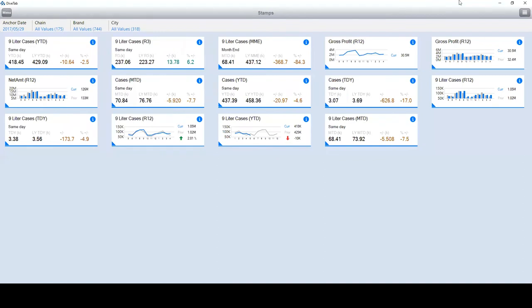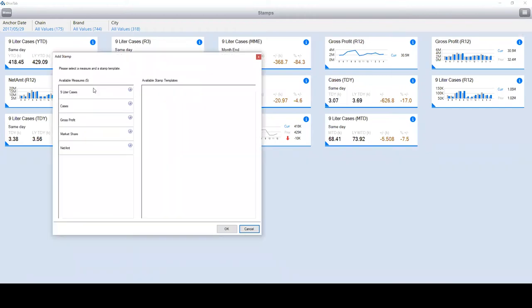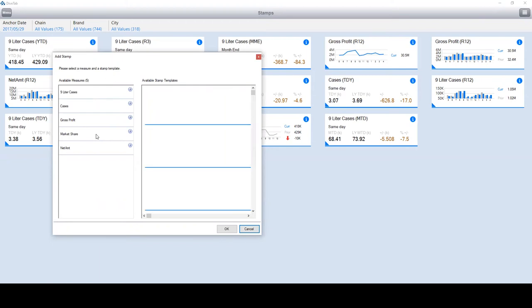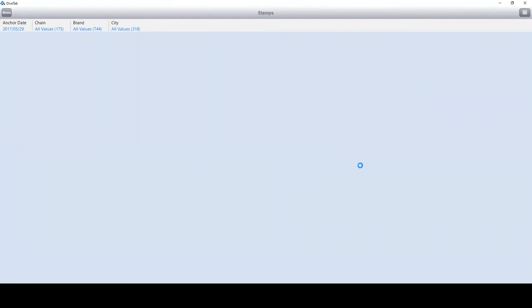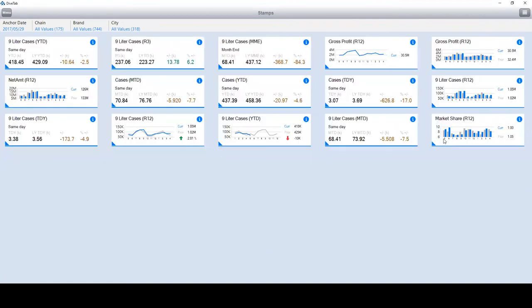As an end user, if you want to add your stamps, you simply click the add stamp button. You can see these are all the KPIs which are available. If I click market share, there are 11 different templates available. I'll click the first one, hit okay, and it gets added at the end.